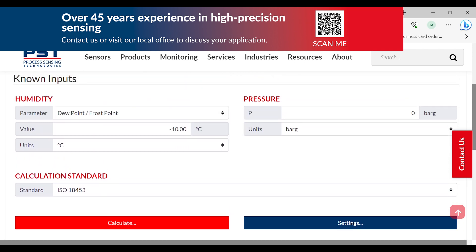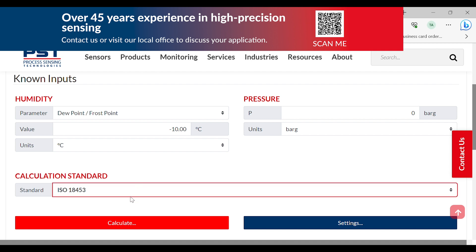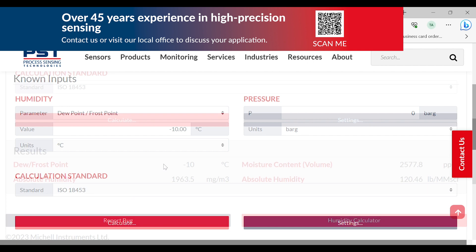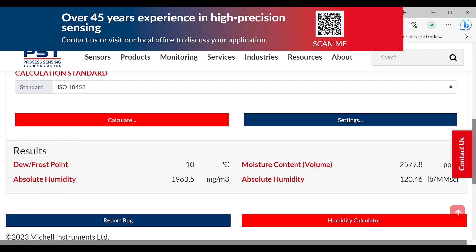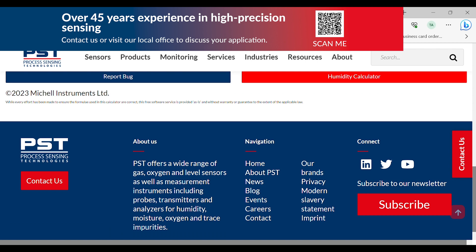The moisture and natural gas calculator has two different standards to select from to suit the user's needs. Thank you for watching this video going through the humidity calculator PSD offers. You can subscribe to our newsletter by scrolling to the bottom of the page and clicking the subscribe button.